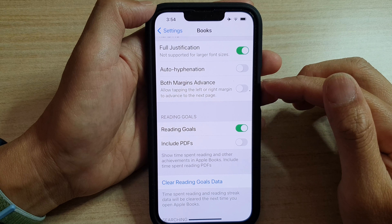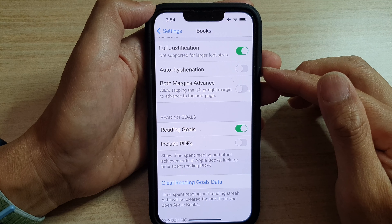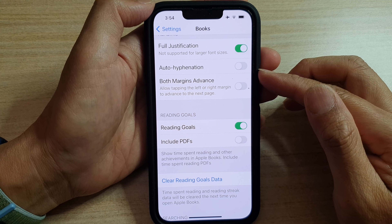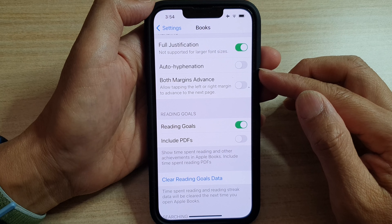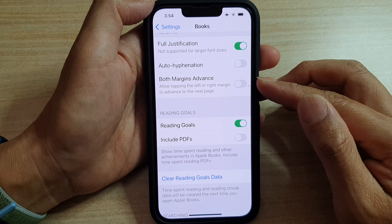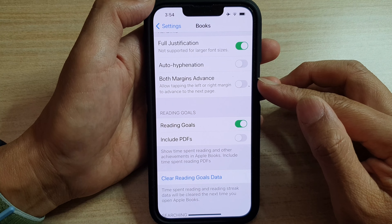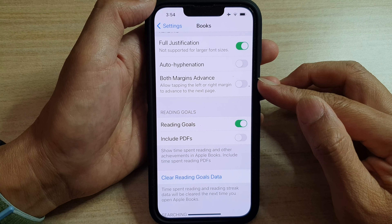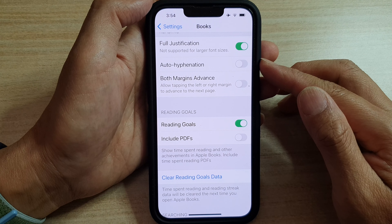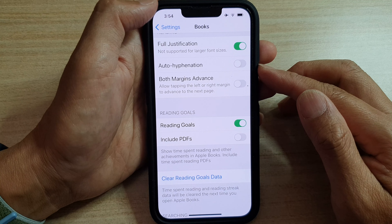Hey guys, in this video we're going to take a look at how you can enable or disable both margins advance to the next page in the Books app on the iPhone 13 series.